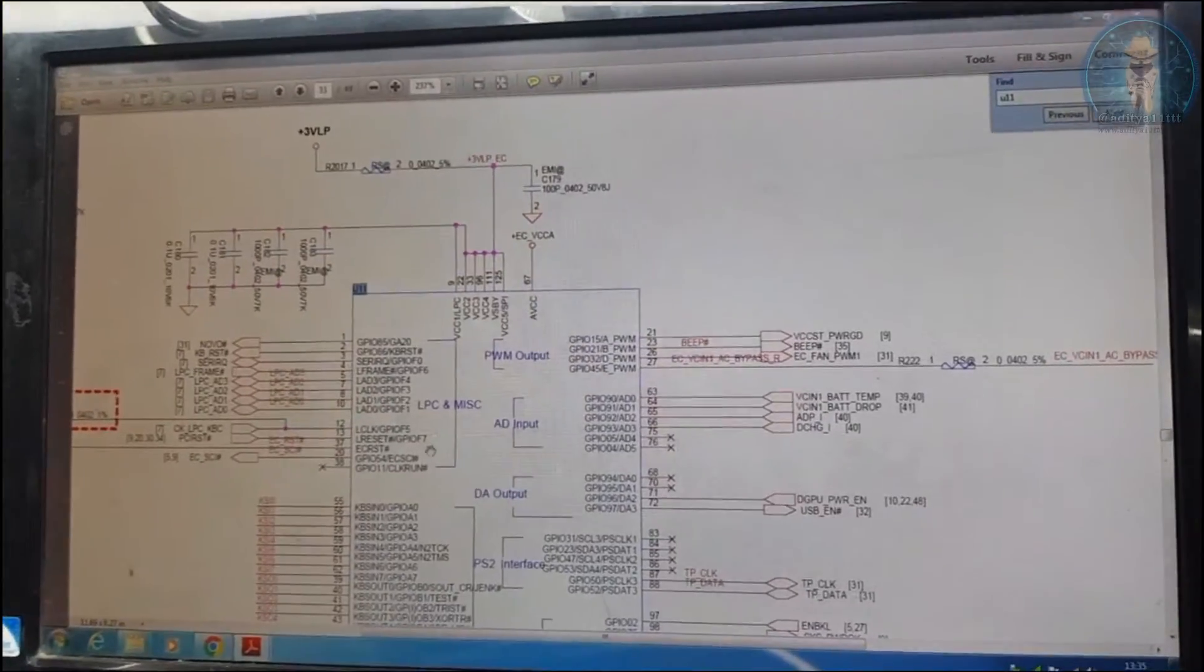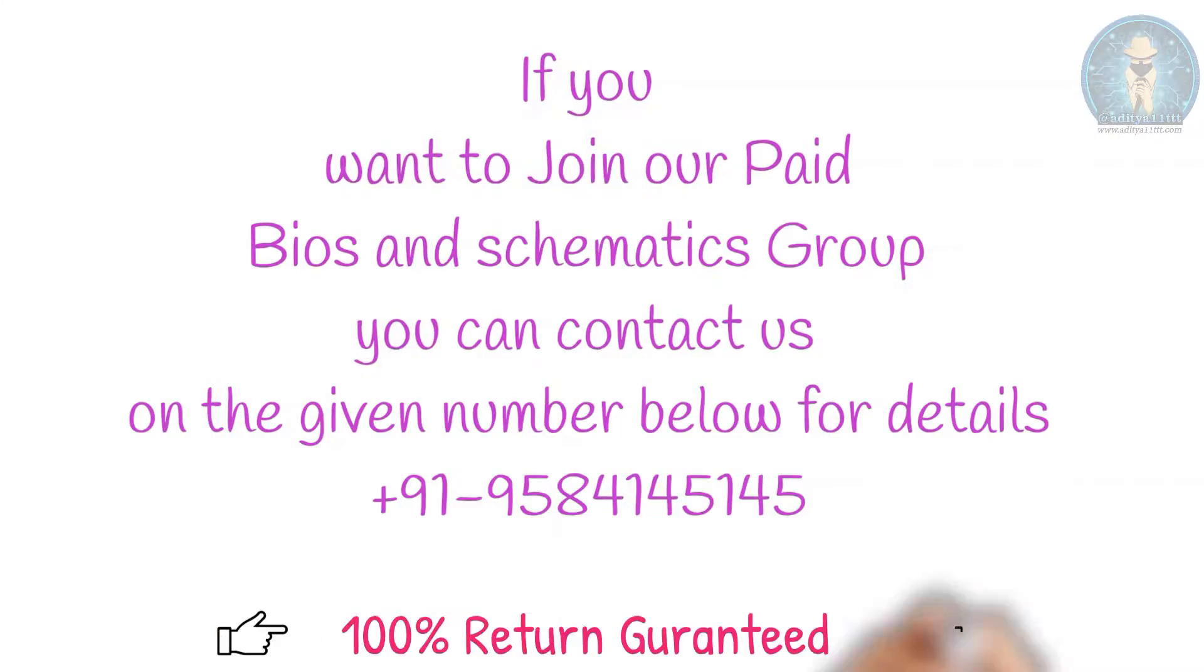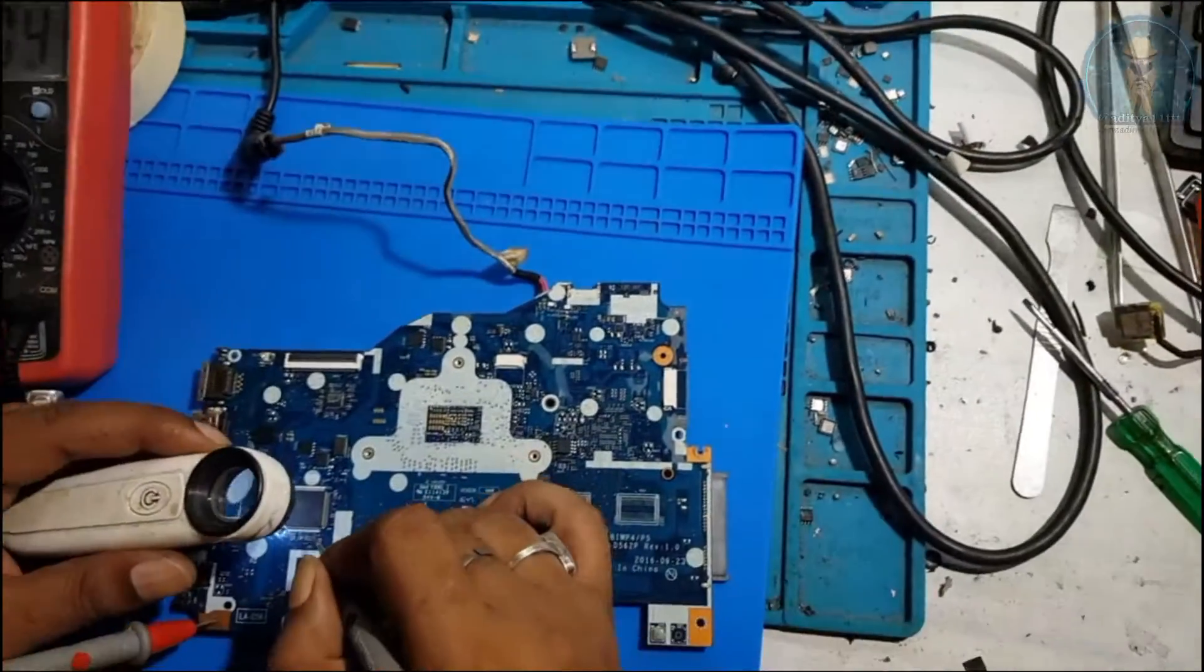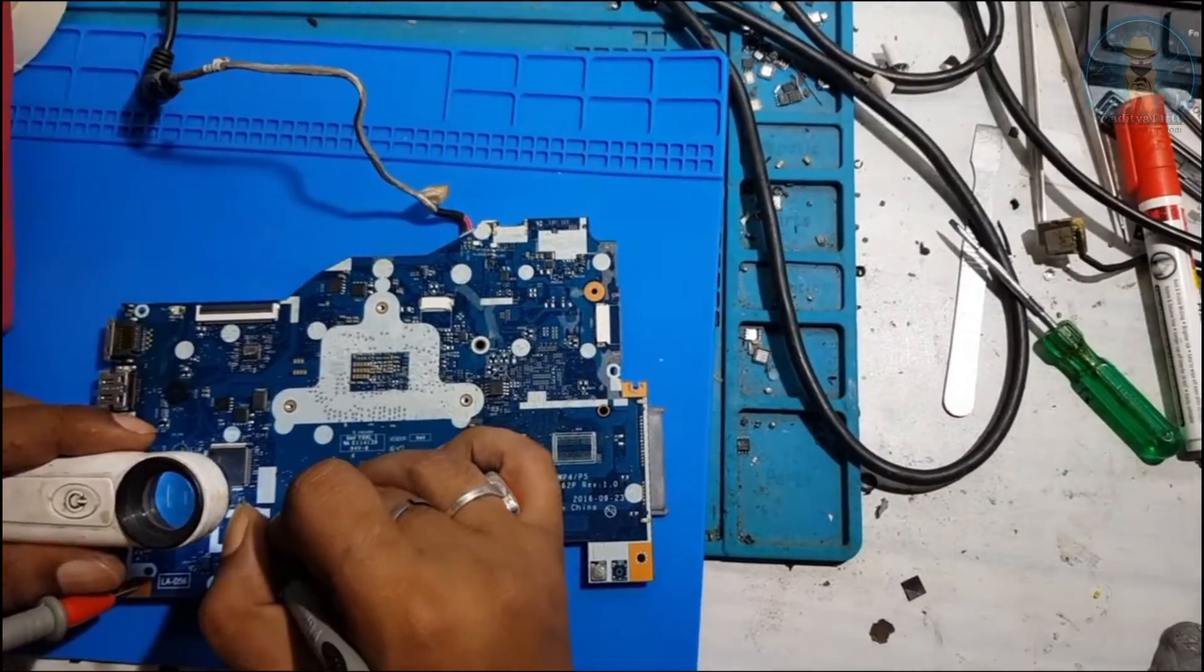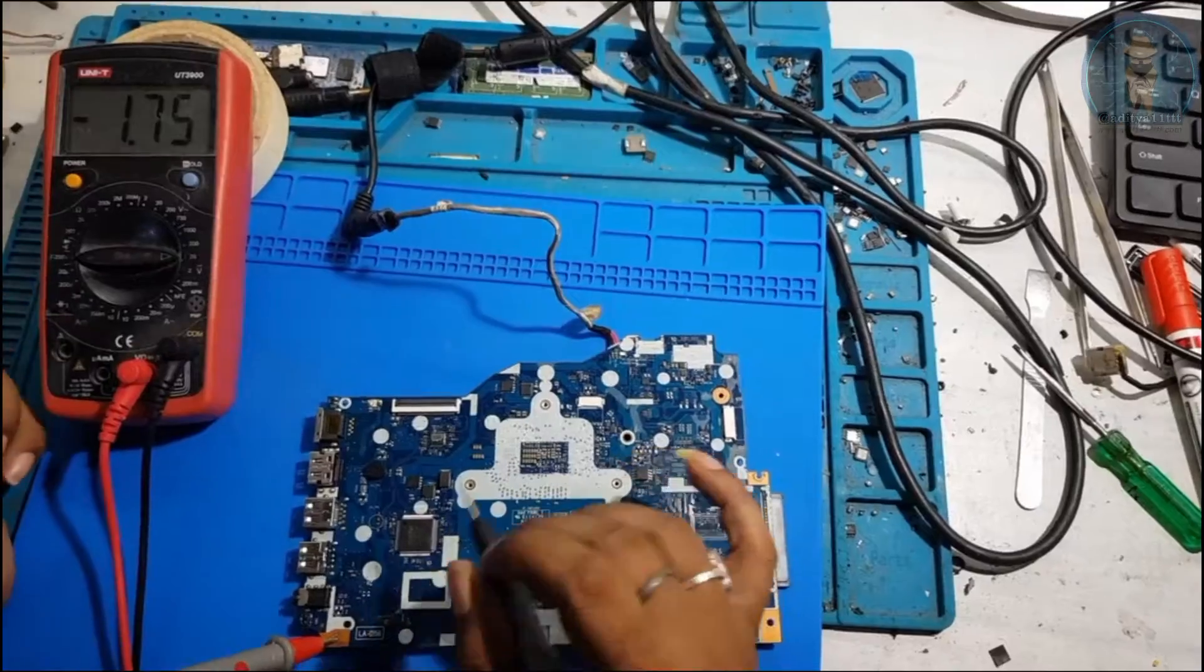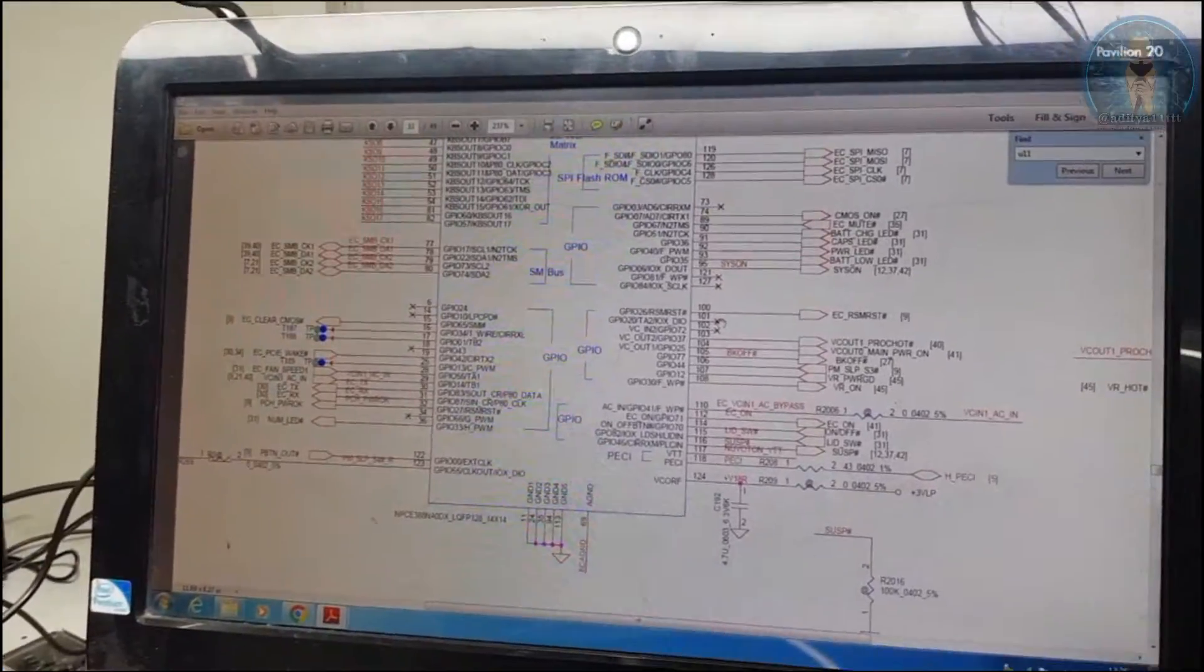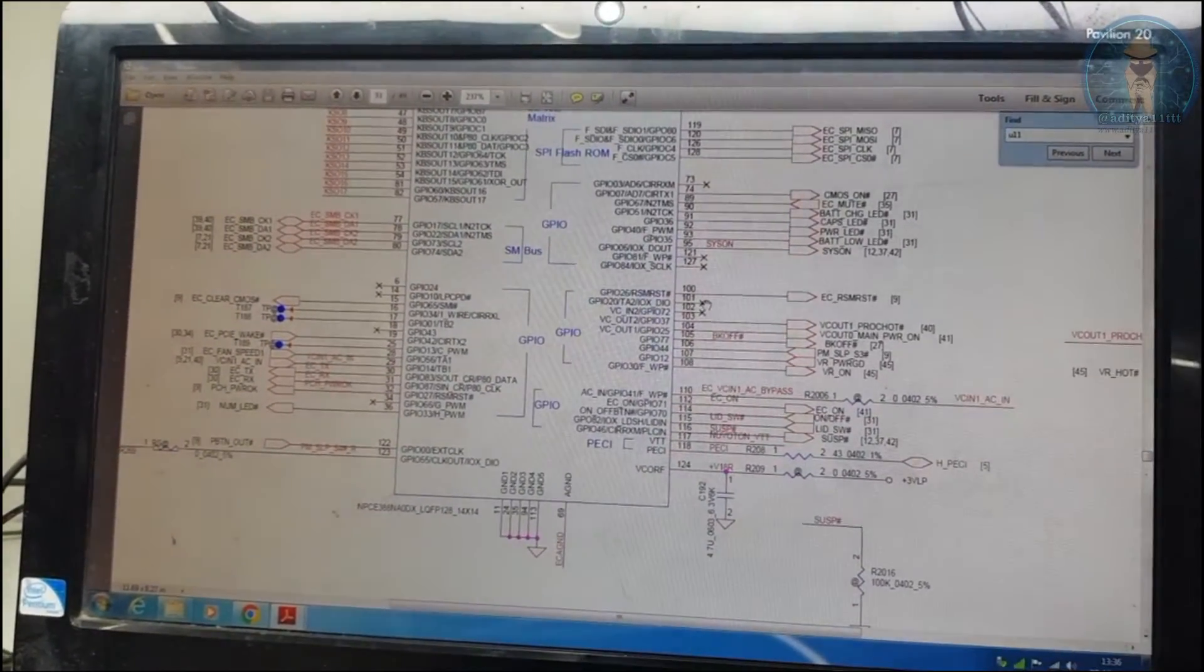After that, we will check Vcore. We can check this one also, pin number 124. Pin number 124, 8, 7, 6, 55, Vcore 1, 7, 6, and 1, 8, and it's also good. Now, power button we have, we are doing, already check, novo button is working.